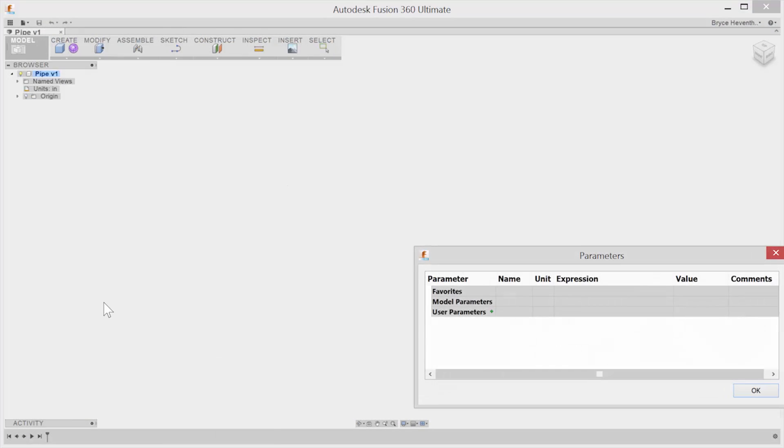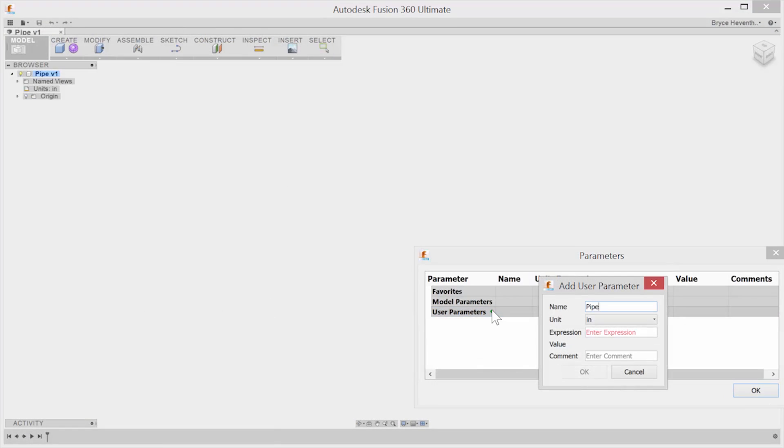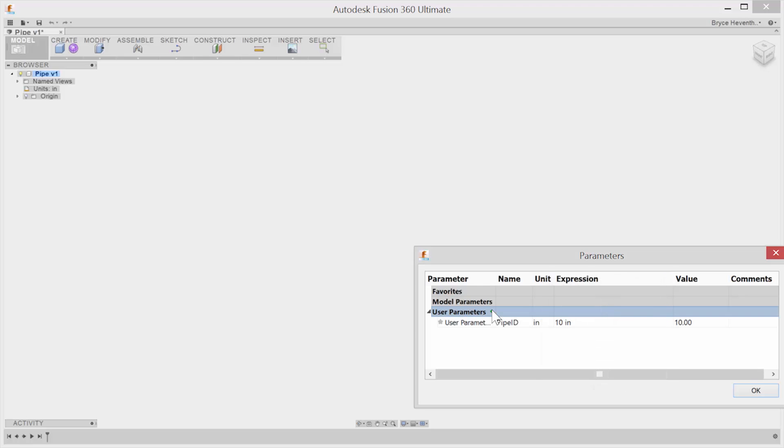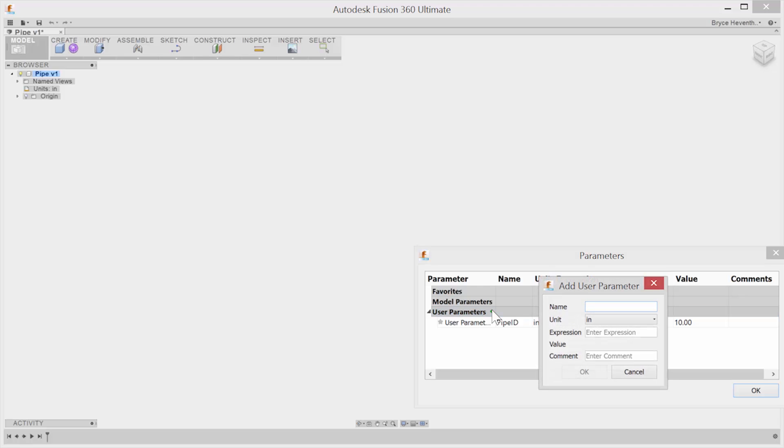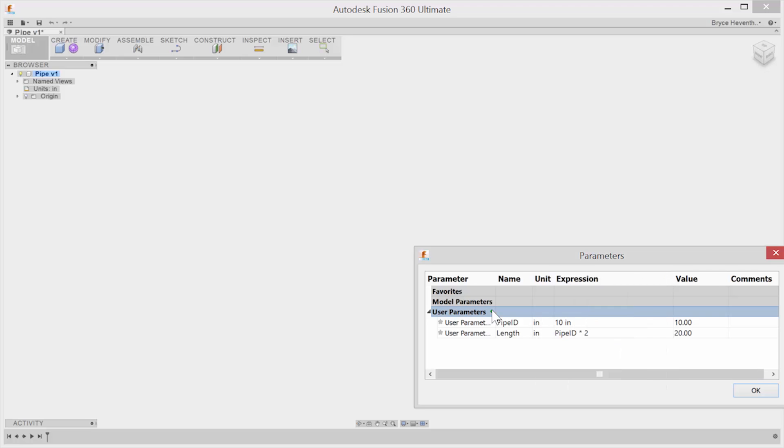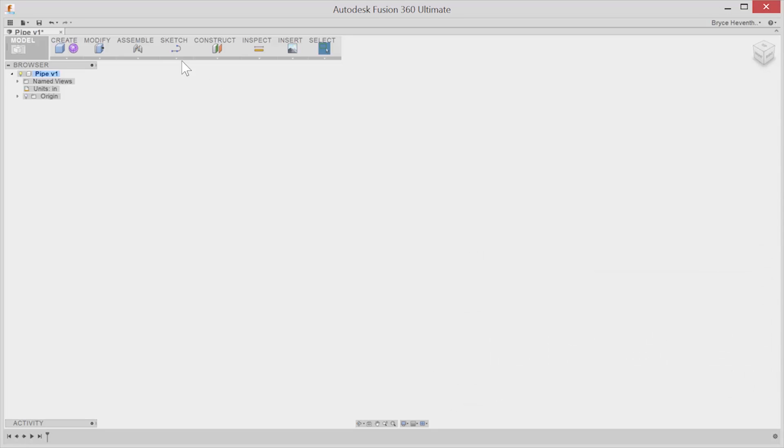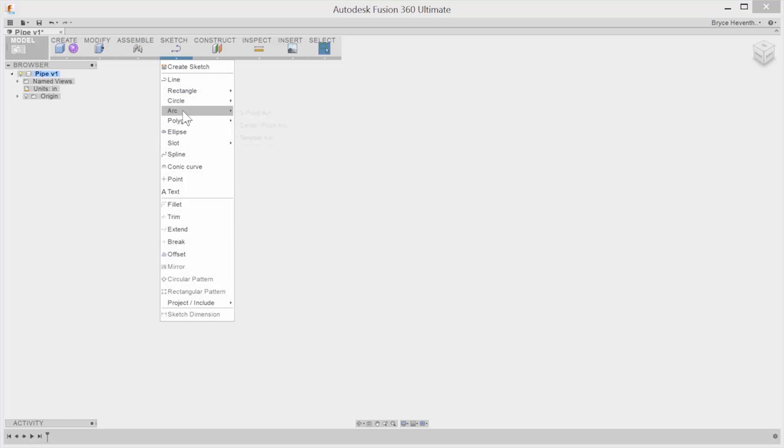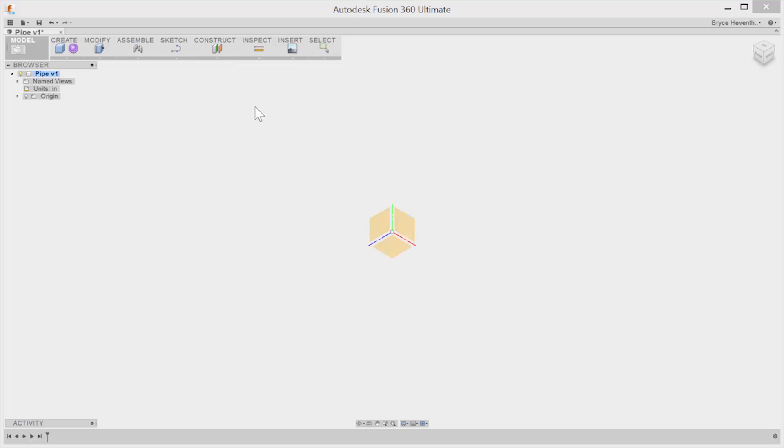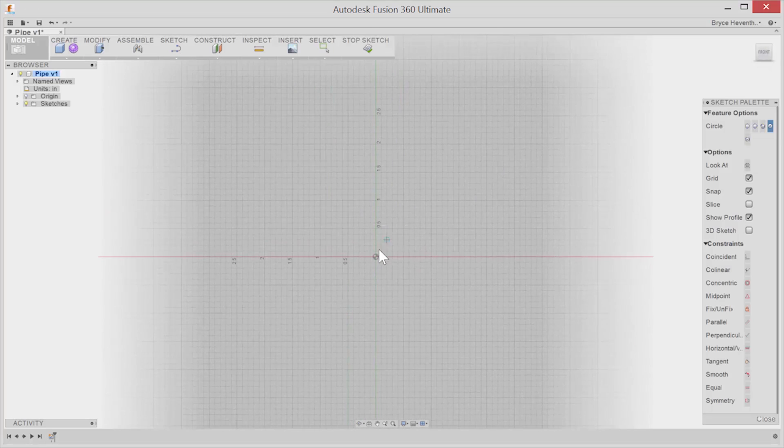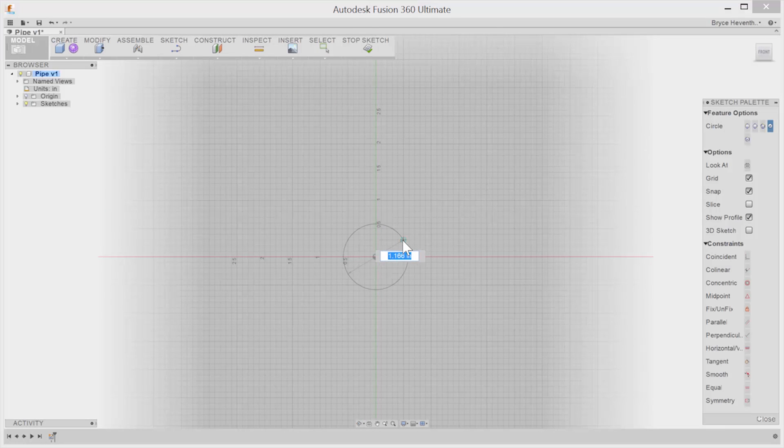Autodesk Fusion 360 has earned a bit of a reputation for its freeform modeling capabilities. You can create shapes in minutes that in other applications would take hours. Yeah, that reputation is well-earned, but it also includes the things you expect out of a professional-grade parametric modeling application.